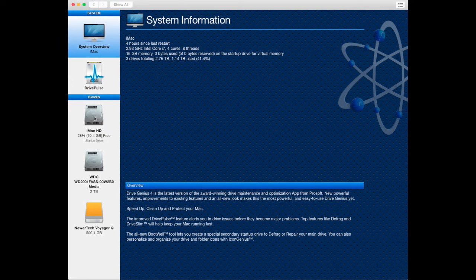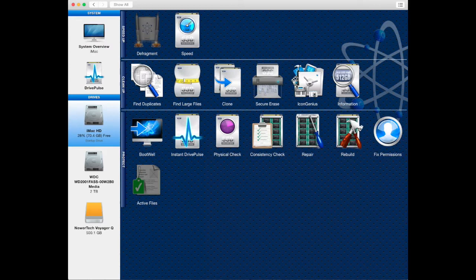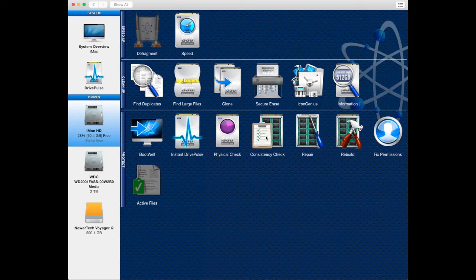On the left you will see different drives that are currently connected to your Mac. Select a drive on the left. In the middle window are the different tools available in DriveGenius. Select the repair tool icon.